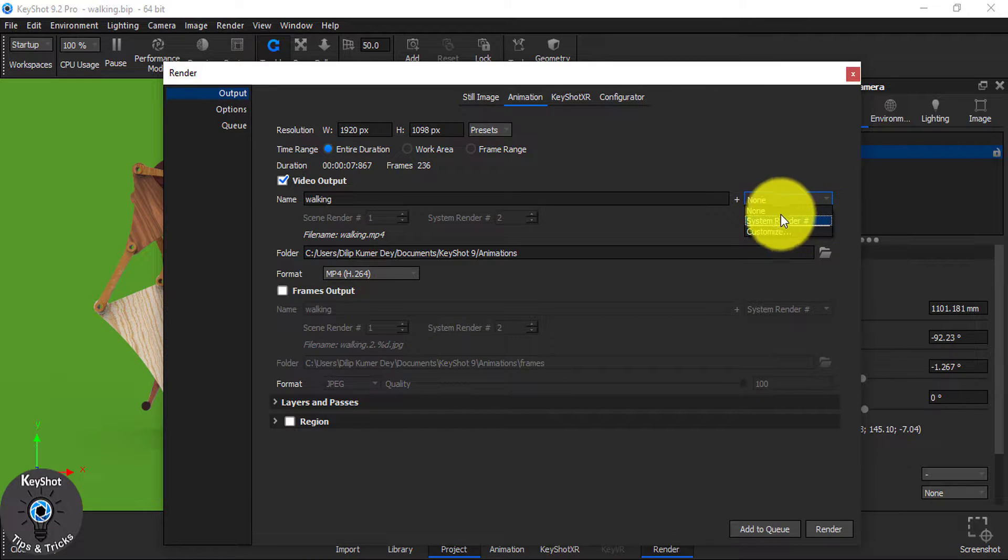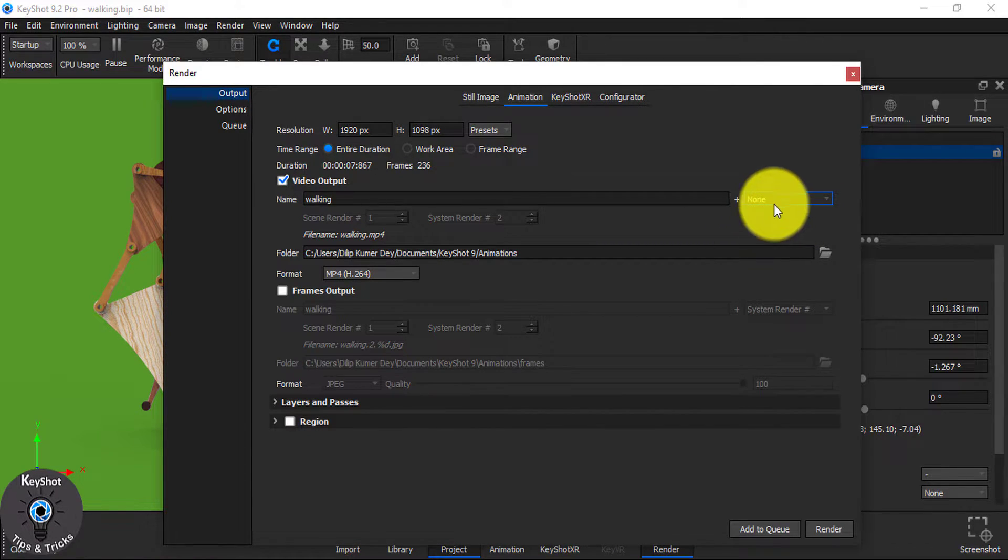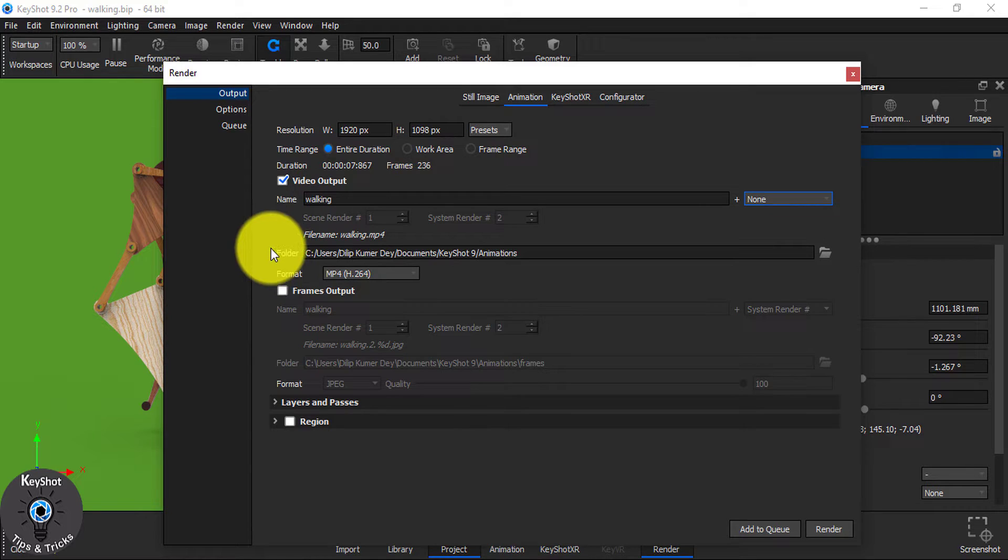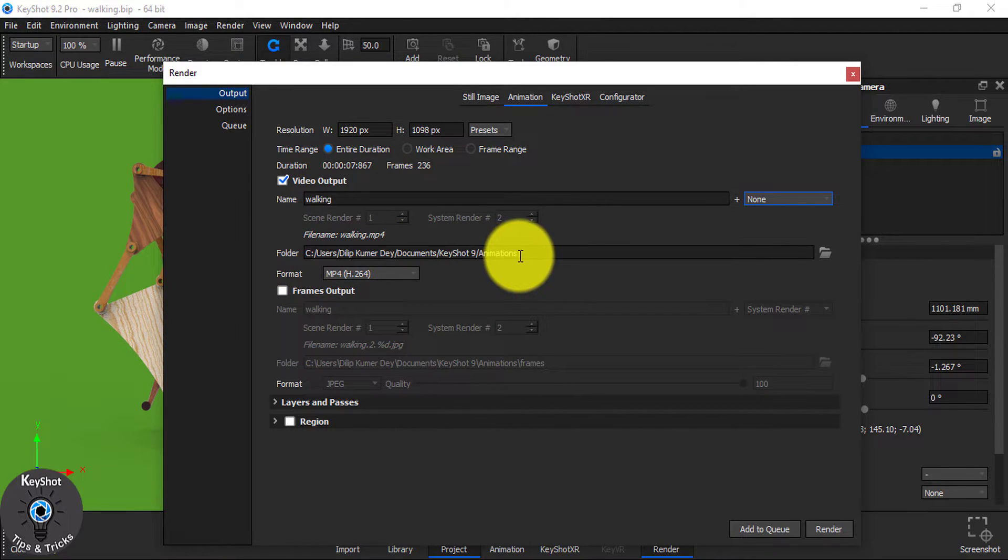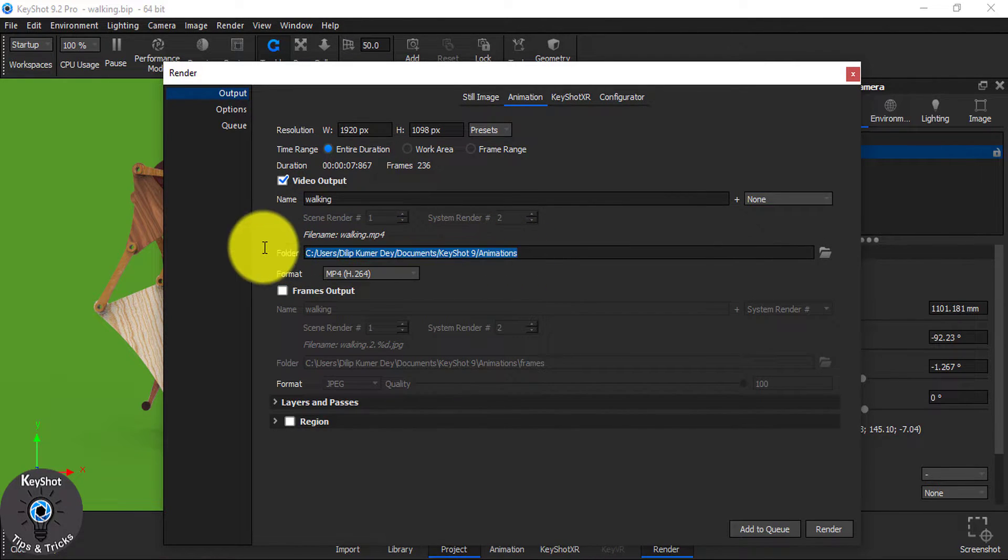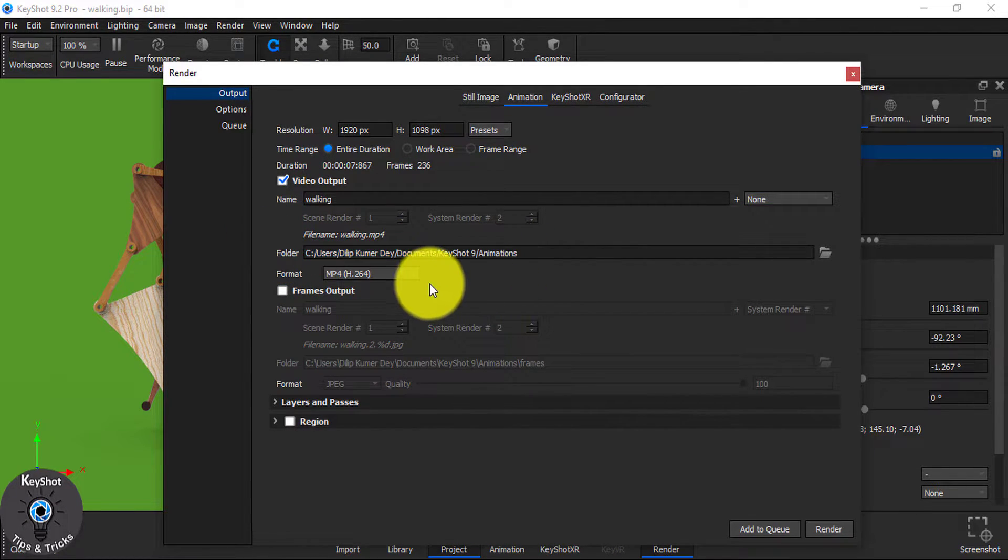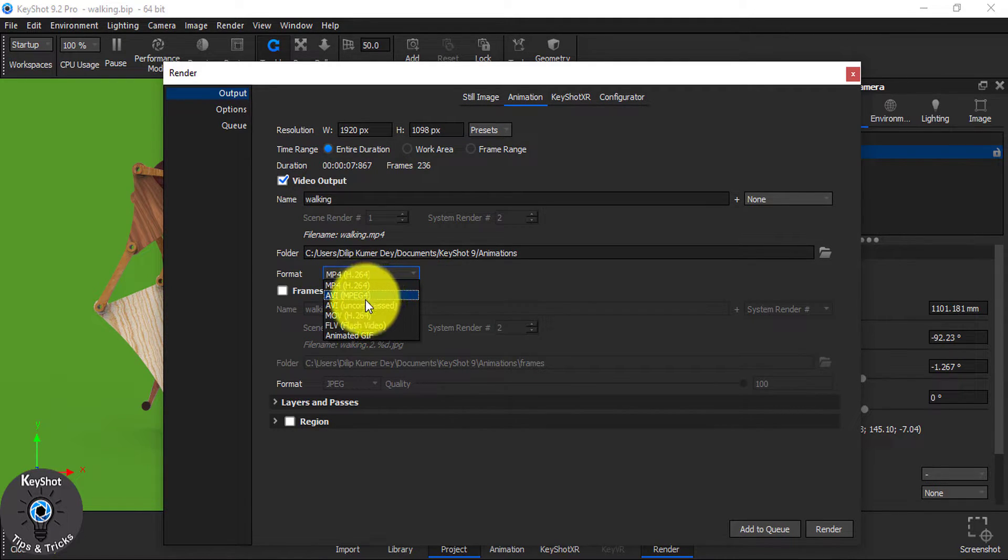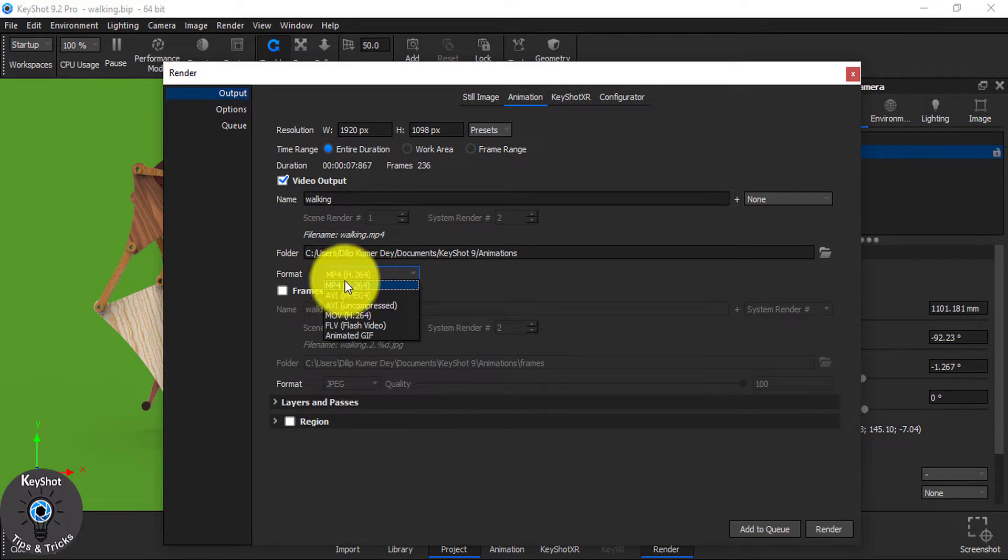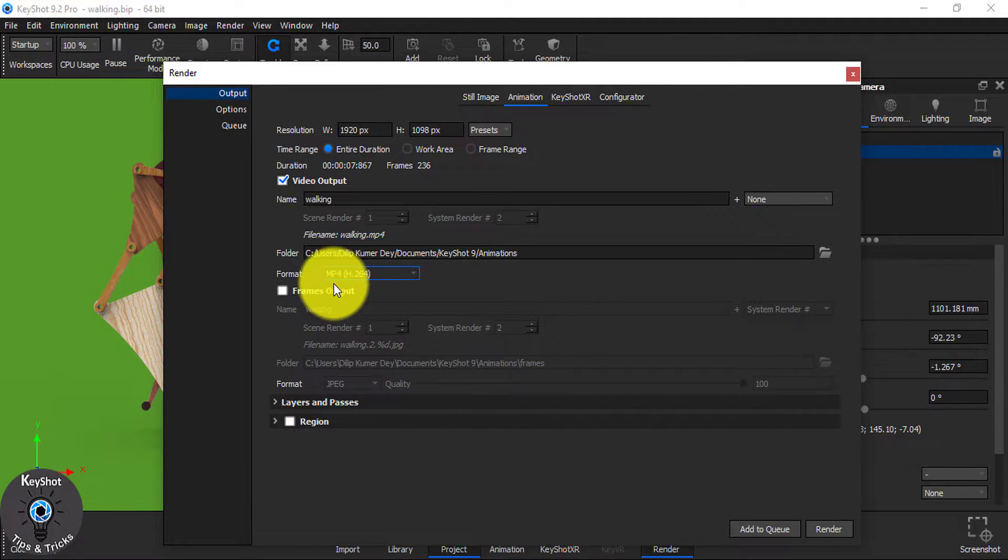And I don't want system render now, so I choose none. Choose the file where it will be saved. Choose the format. You can choose MP4 or AVI or any format you see. Let's say MP4 for this time.